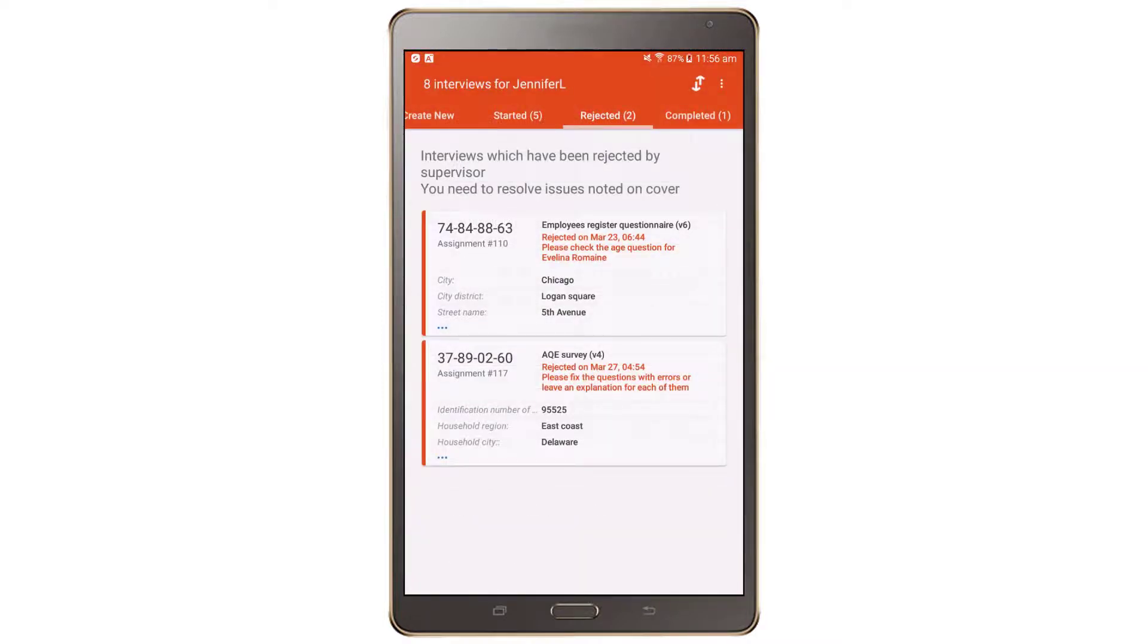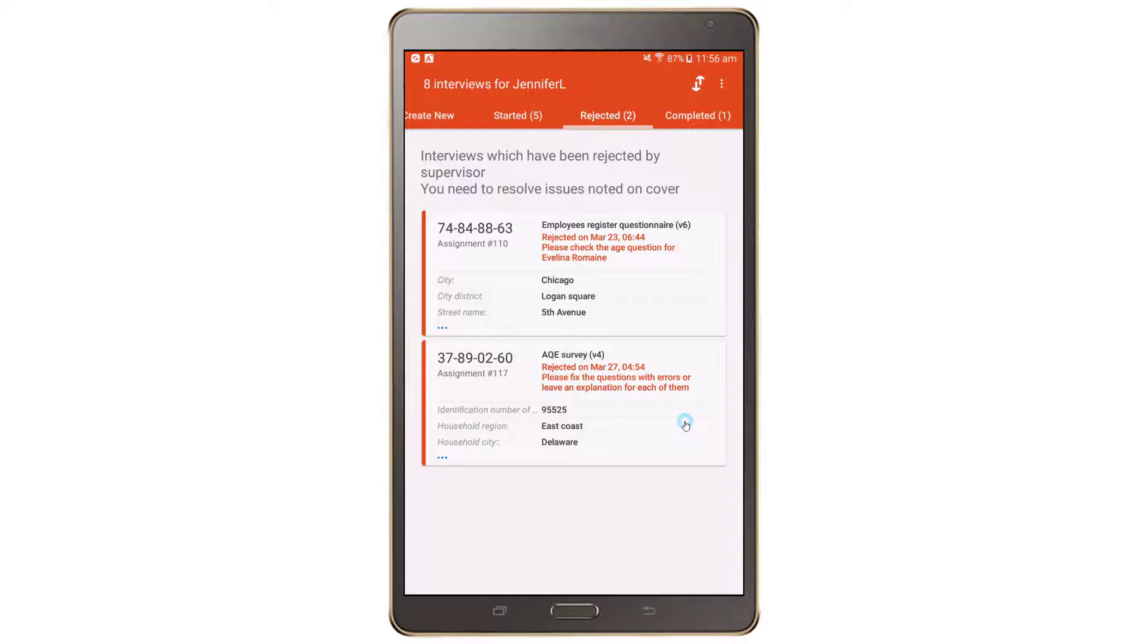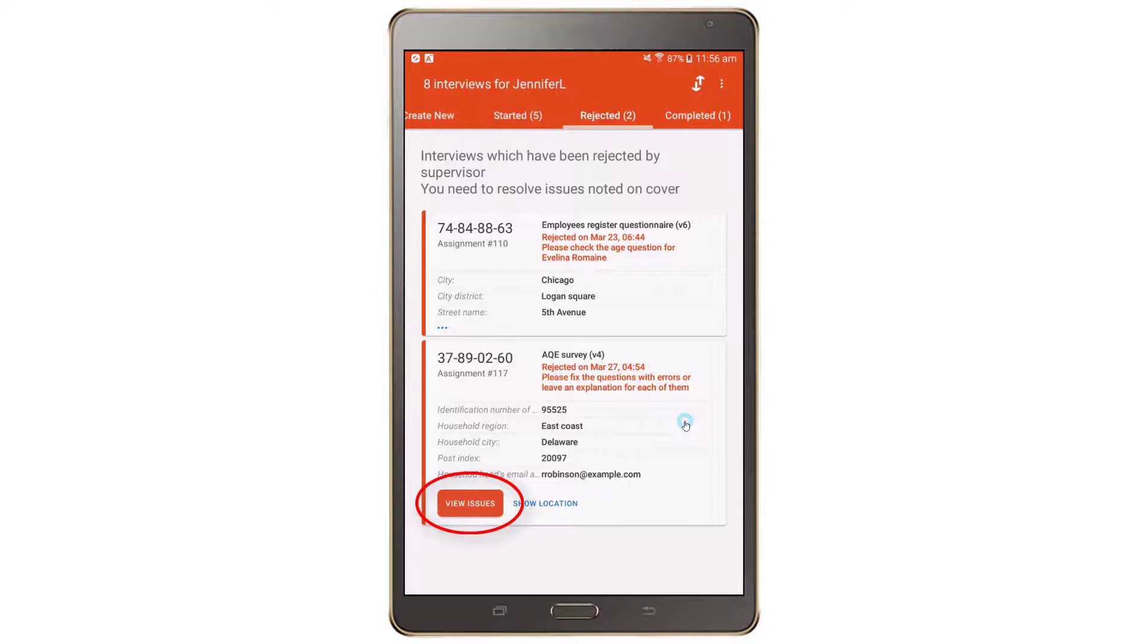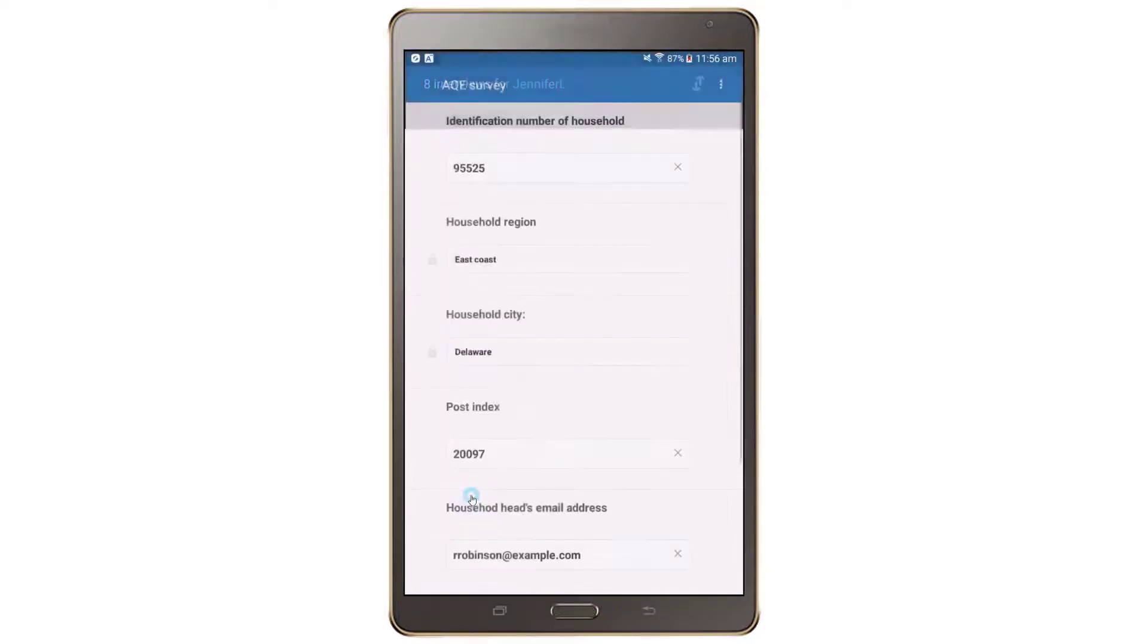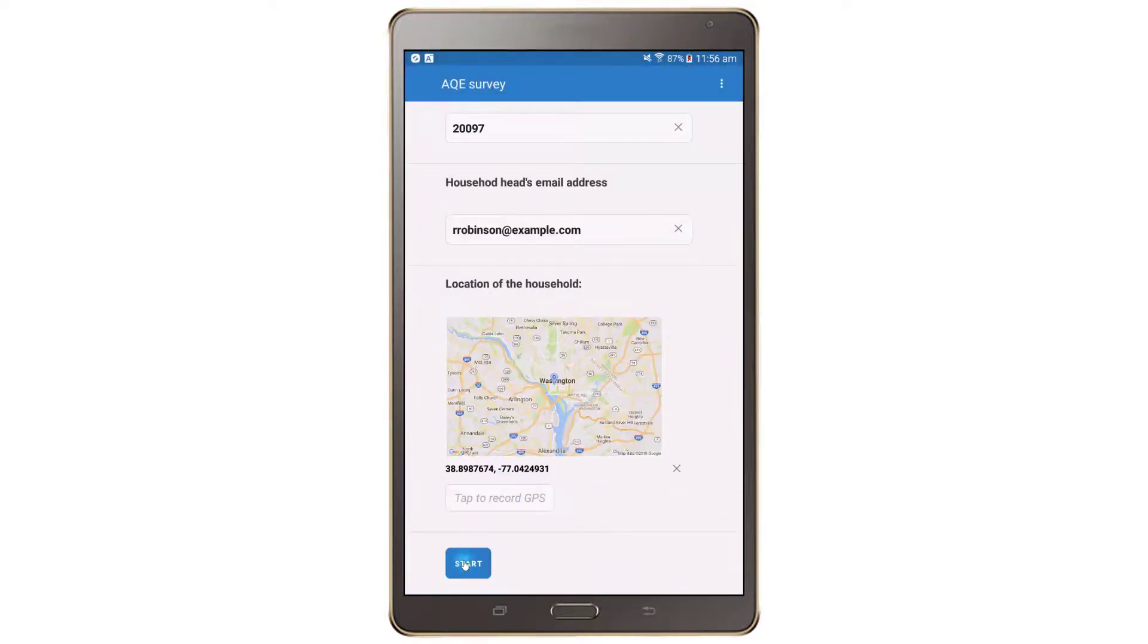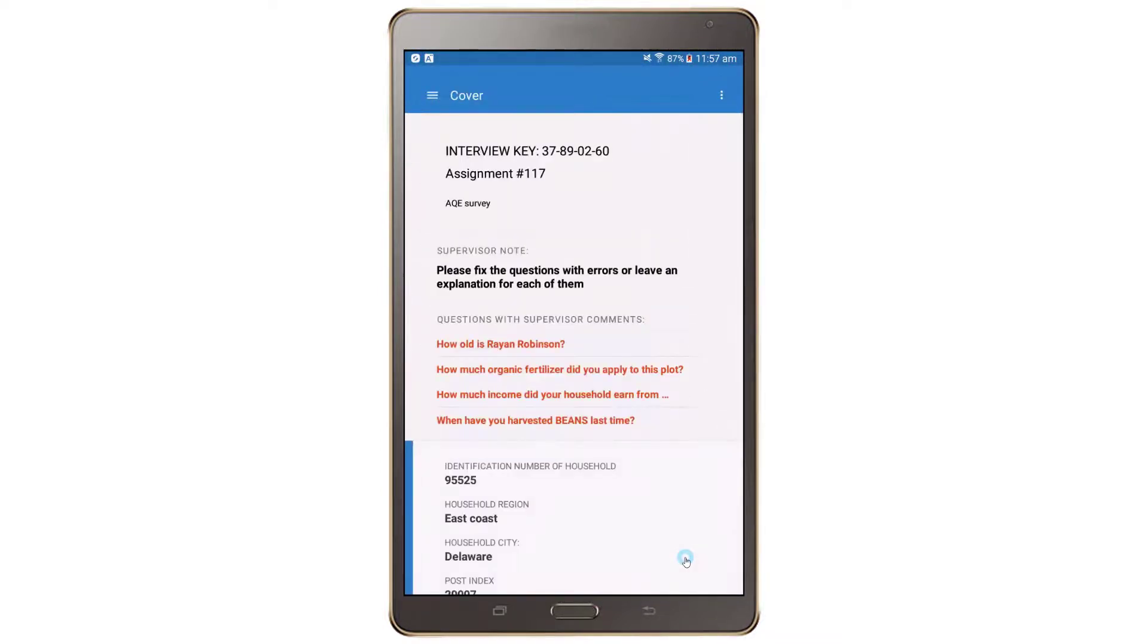The Rejected tab contains the rejected interviews that the supervisor has reviewed, found problems, and returned to the interviewer for correction. The dashboard will be red under this tab. To open a rejected interview, tap the View Issues button. On the cover page of the interview, you will see a list of links to the questions with the supervisor comments.